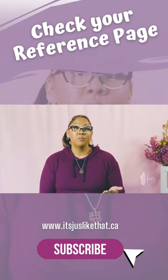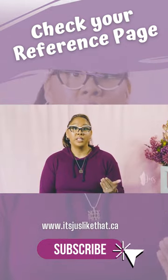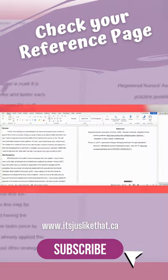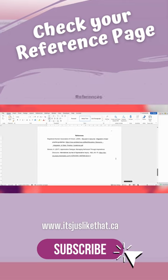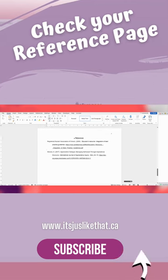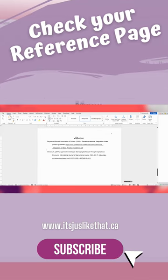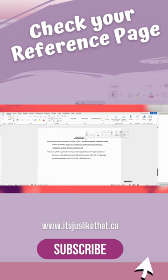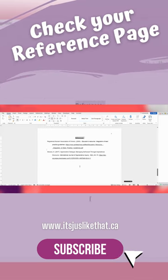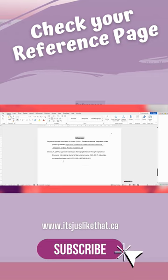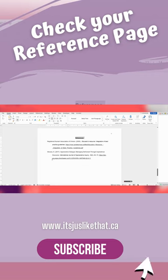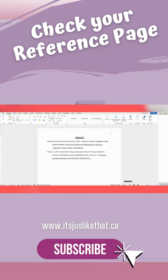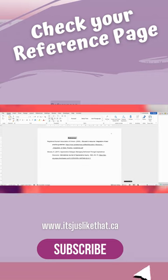So when you scan your reference list, you need to check for a number of things. Number one, is your reference list on a separate new page? Number two, have you included the word references at the top of the page centered and bolded?